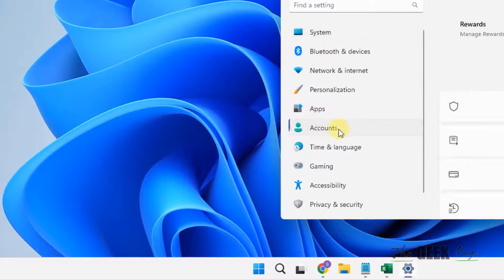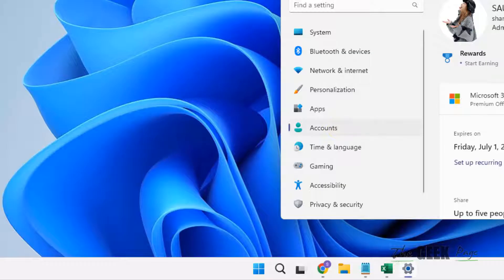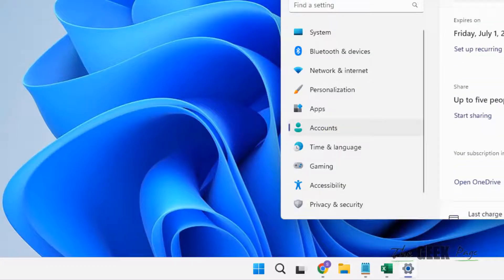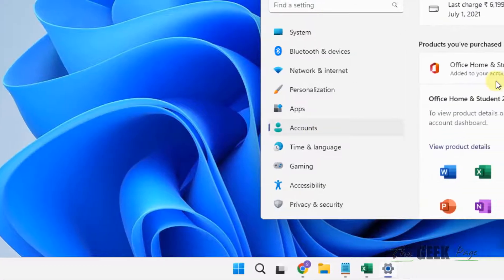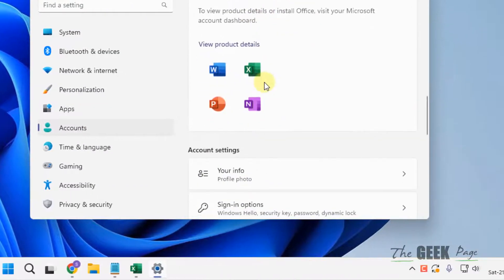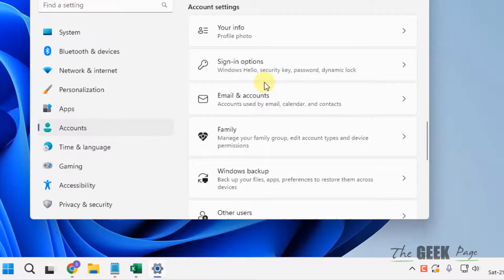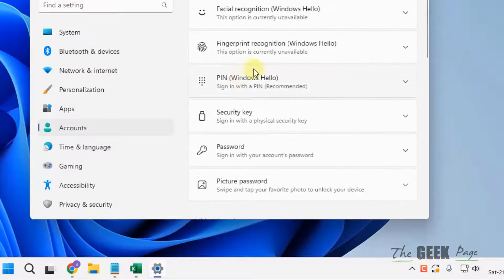In the left menu, click on Accounts. On the right side, scroll down and find Sign-in options, then click on Sign-in options.